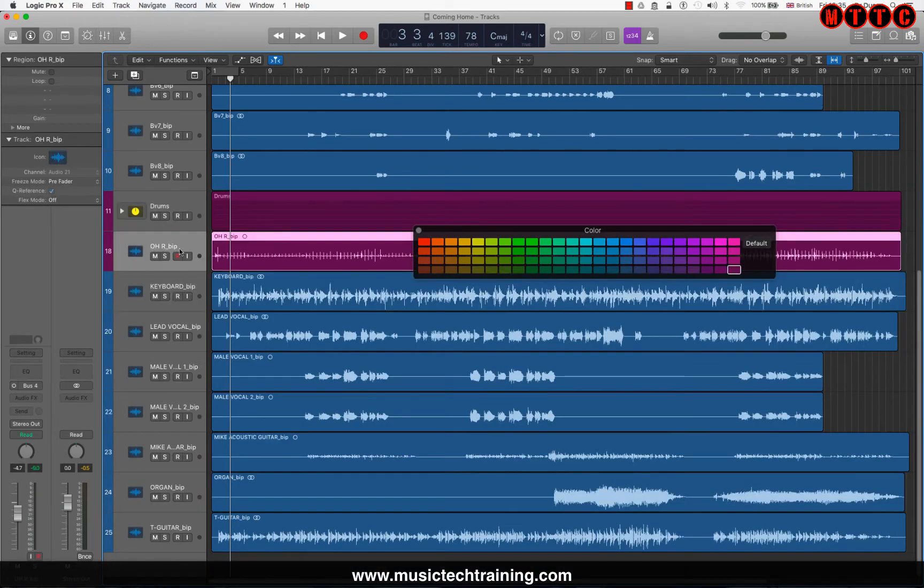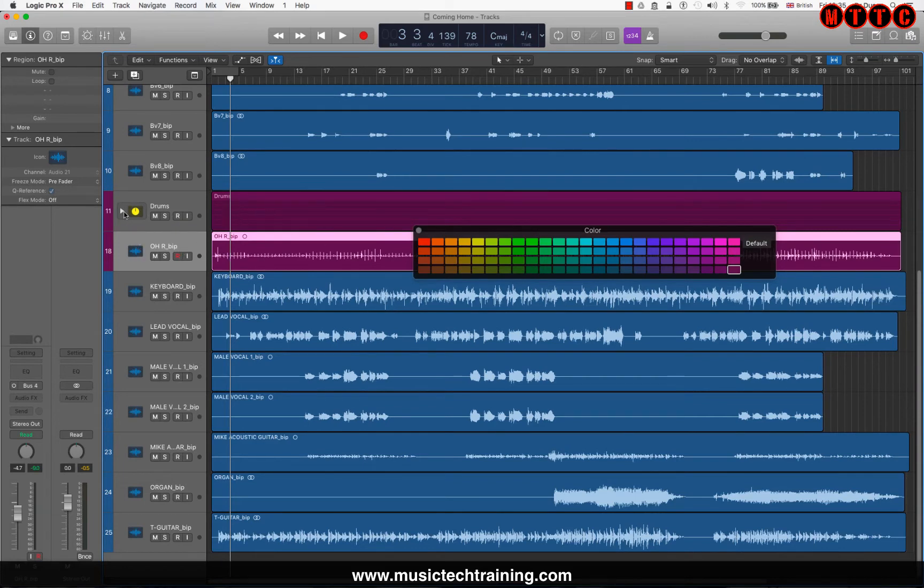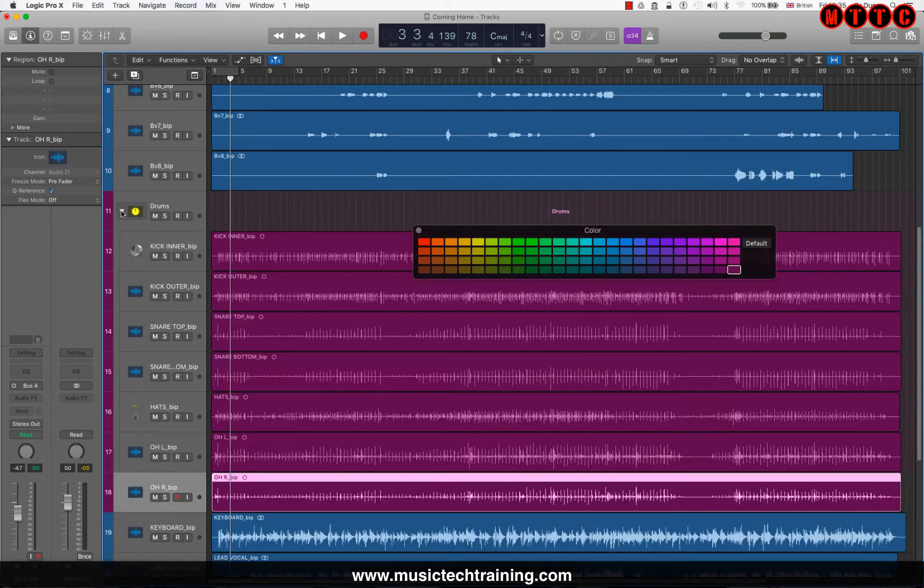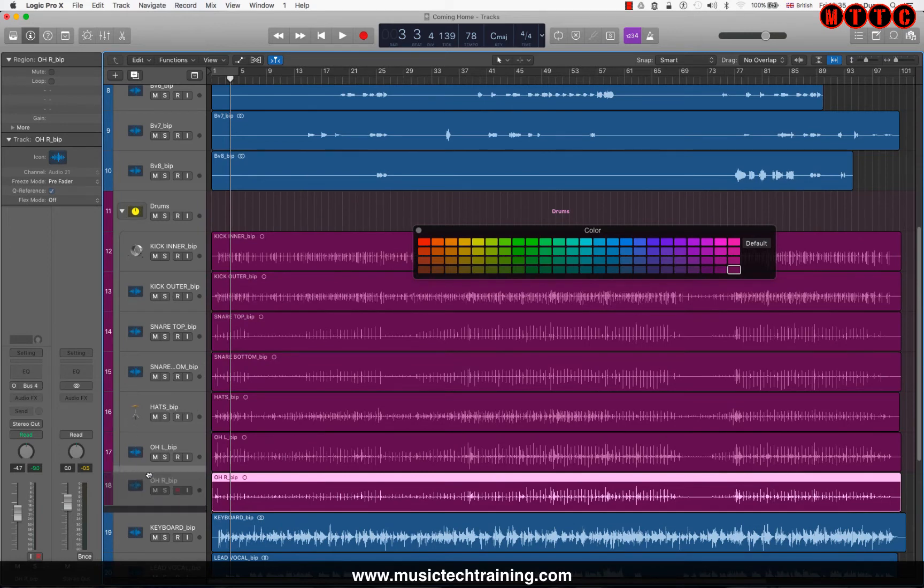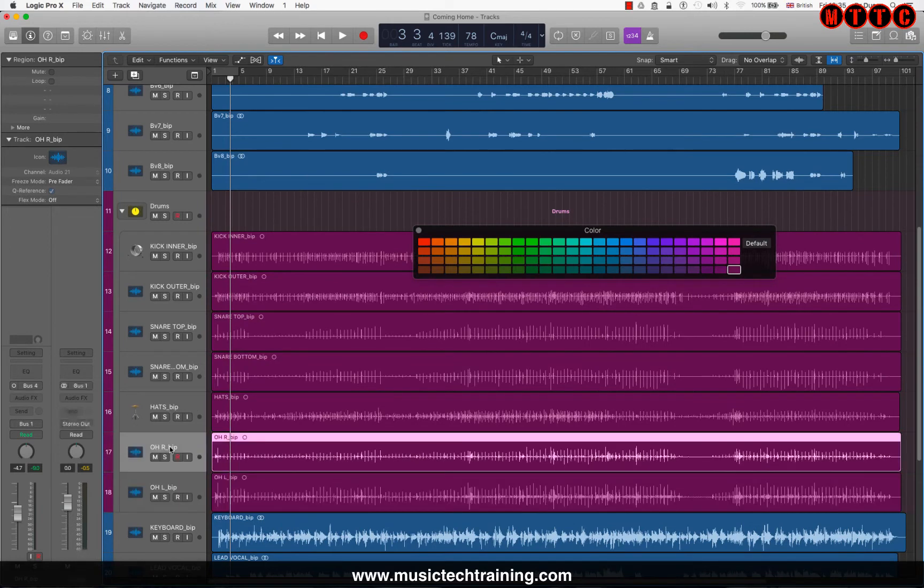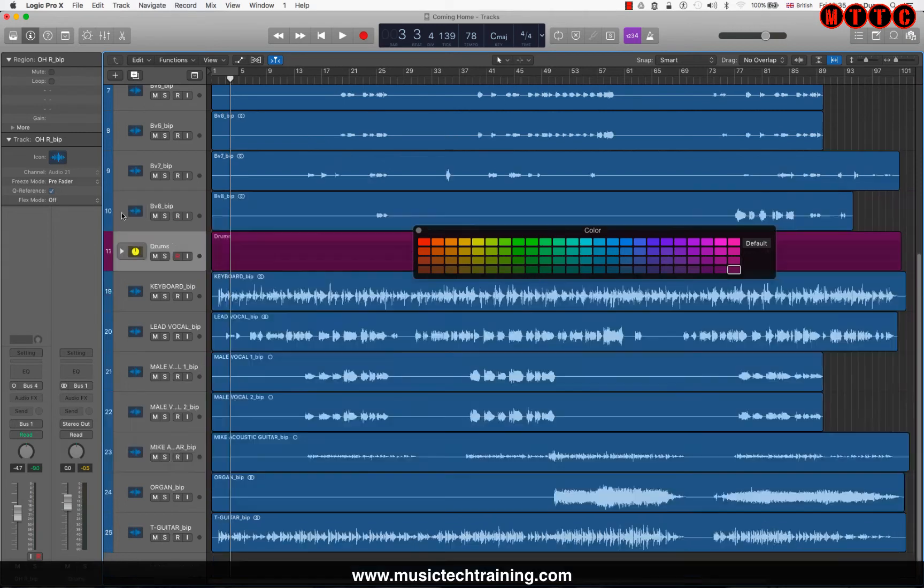As you can see, I've actually pulled the overhead right outside of the track stack. To fix this, I'm going to open up the track stack folder, pull this and drop it inside. If I close that, we're back in business.